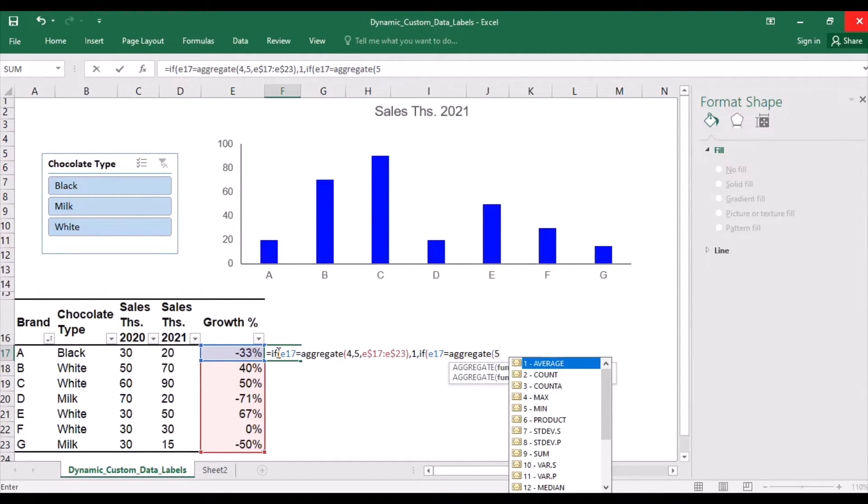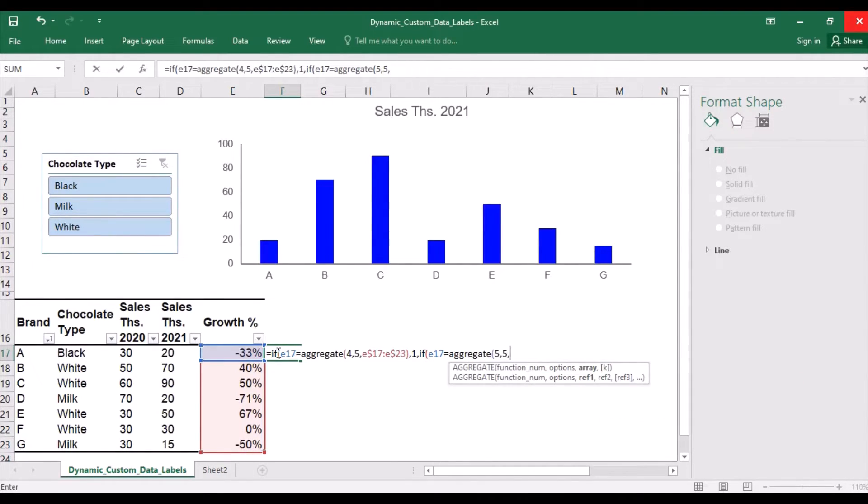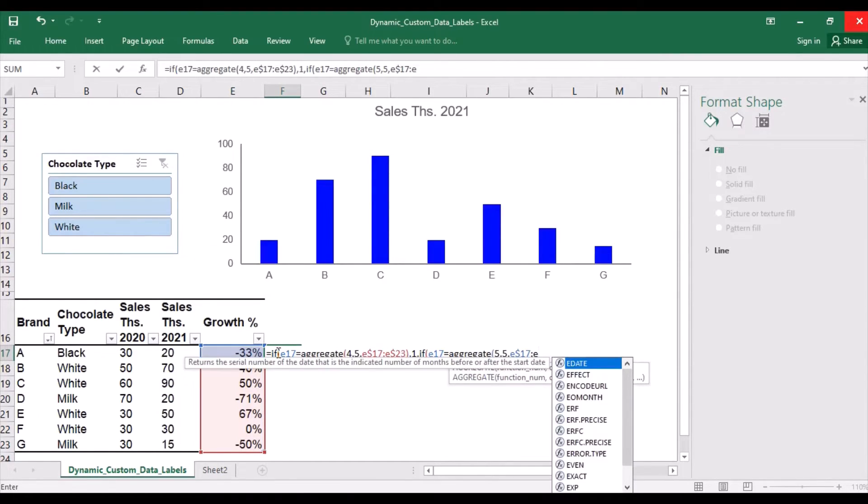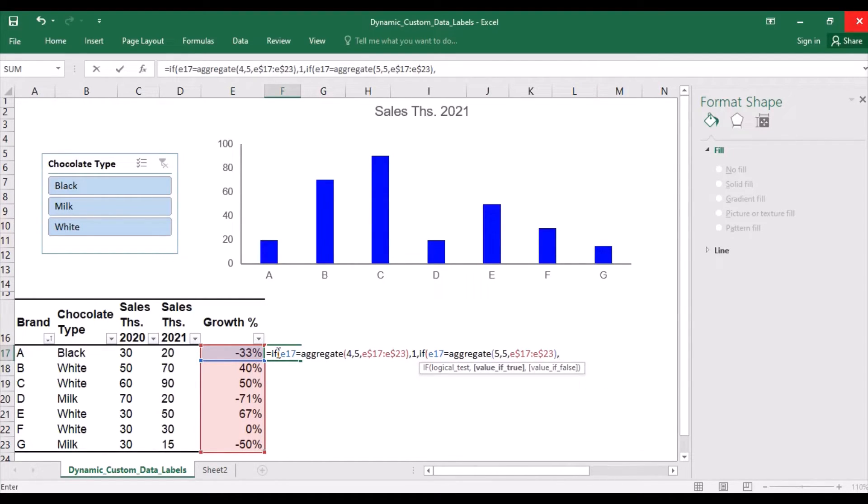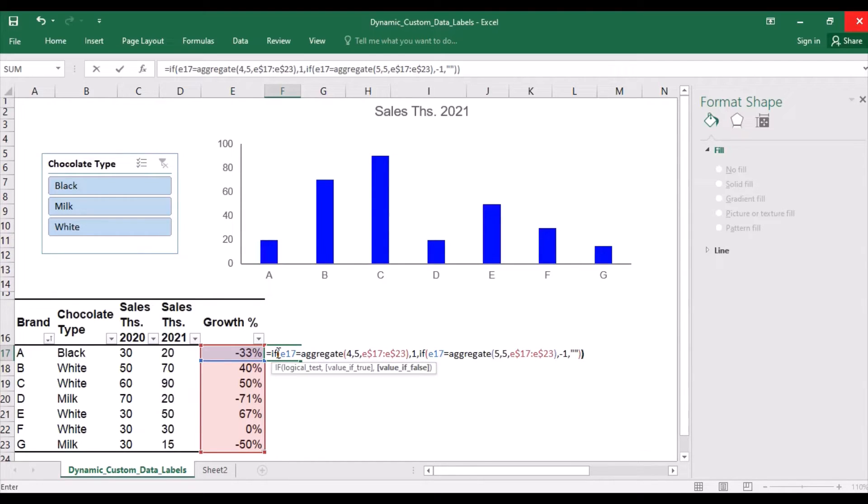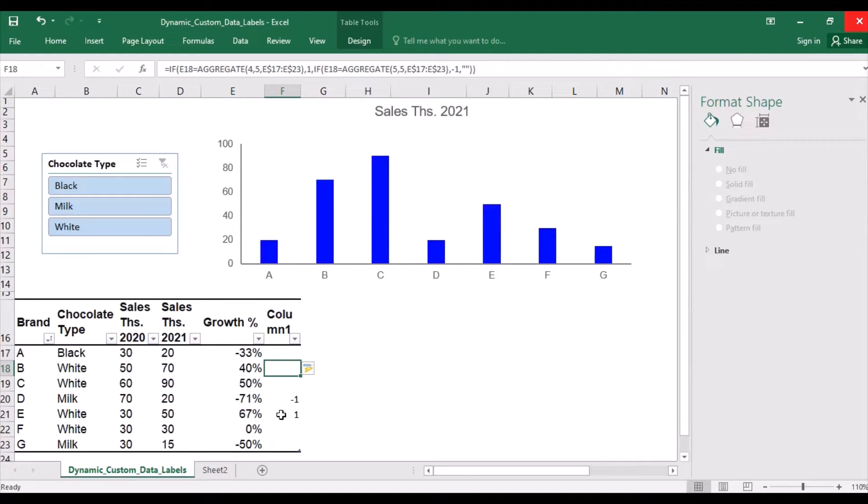If it's the minimum, it should be shown as minus 1. Otherwise, quotation marks for nothing. So now we can see the minus 1 and 1. So 1 is the highest growth rate and minus 1 is the lowest growth rate.